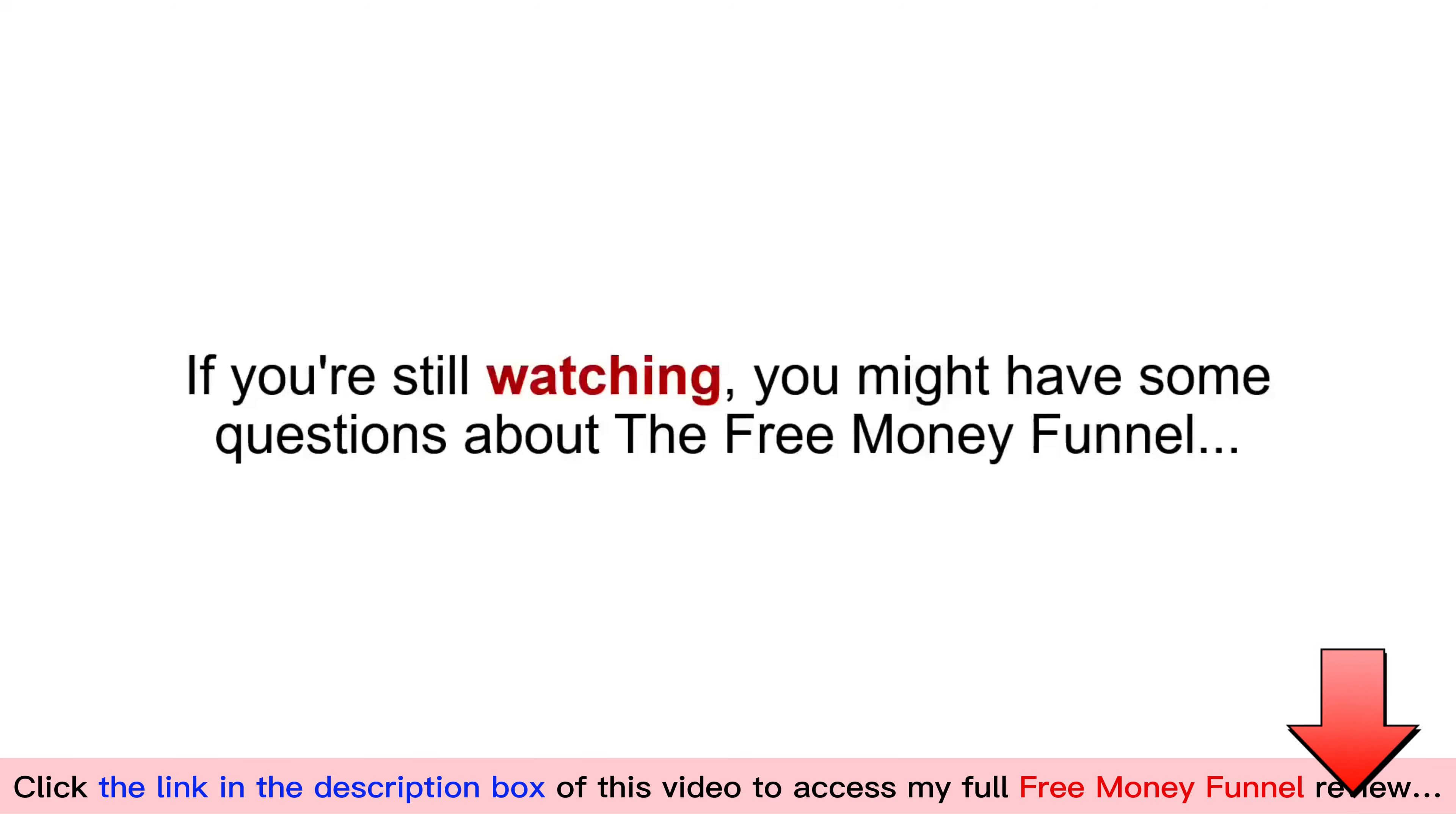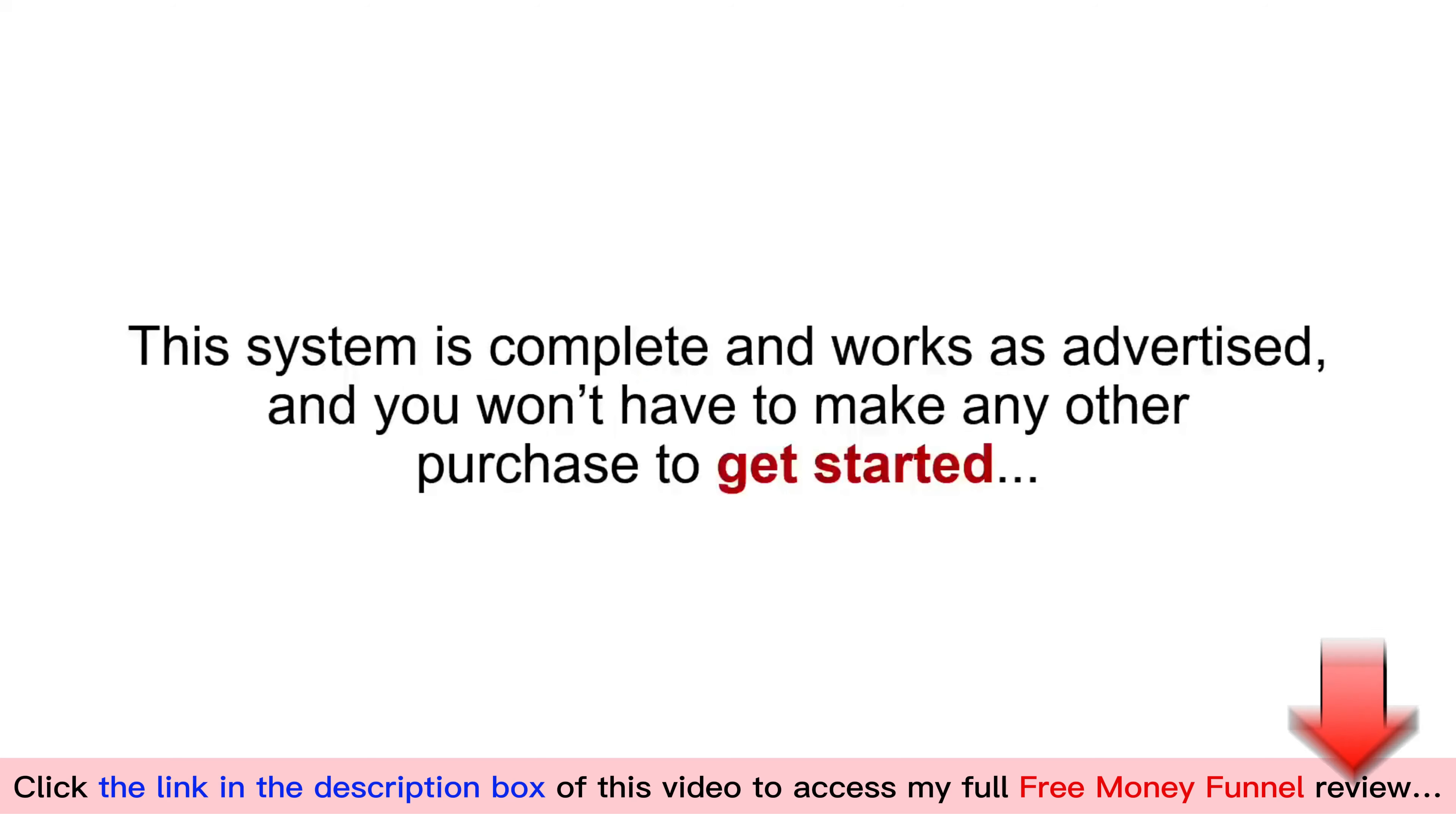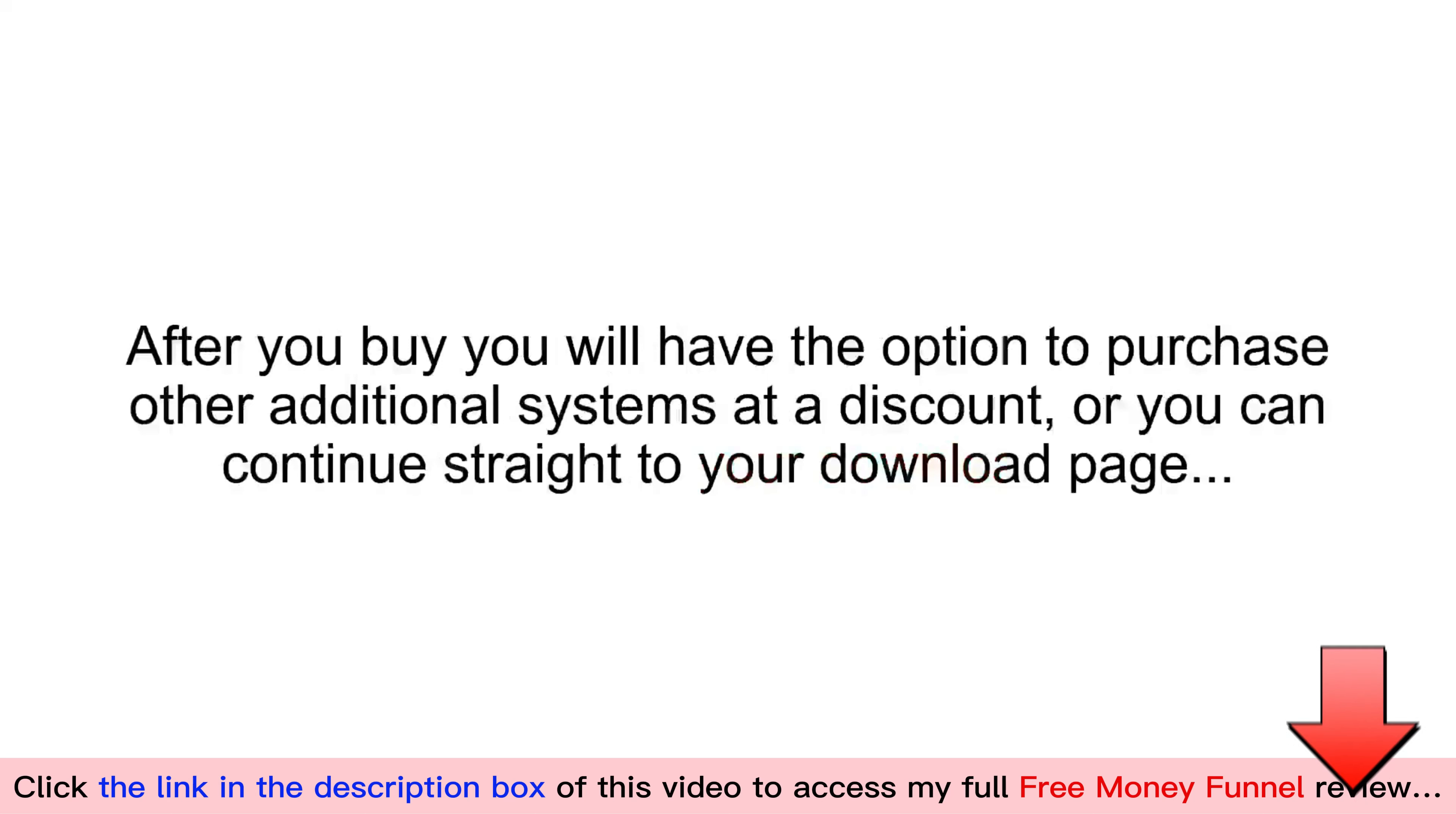If you're still watching, you might have some questions about the free money funnel. Here are some of the most popular questions I've been asked about this system in the past. Is there any OTO or upsell? This system is complete and works as advertised, and you won't have to make any other purchases to get started. After you buy, you will have the option to purchase other additional systems at a discount, or you can continue straight to your download page.